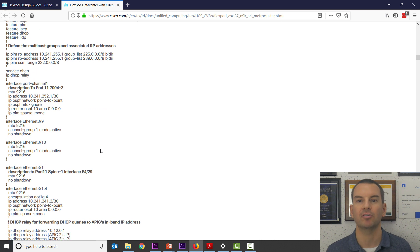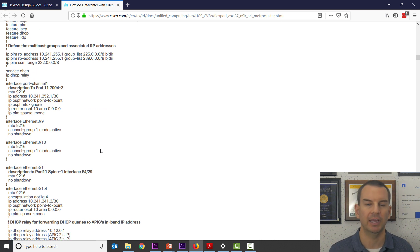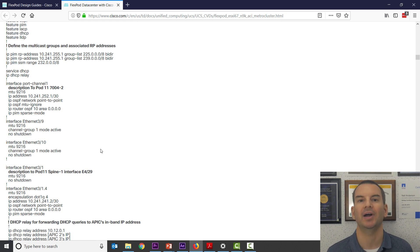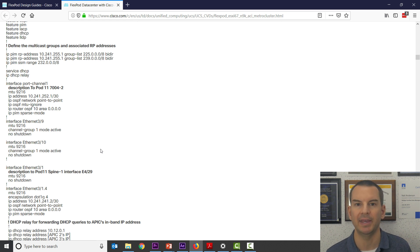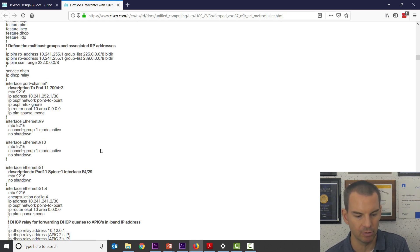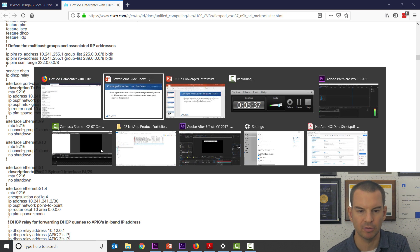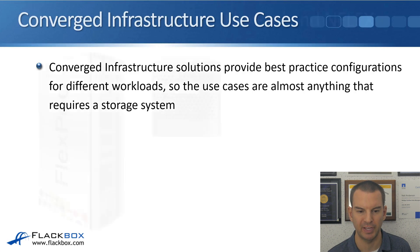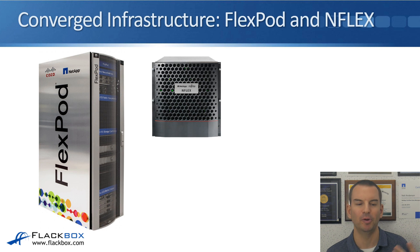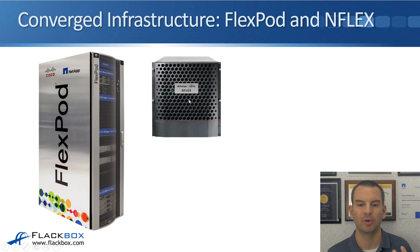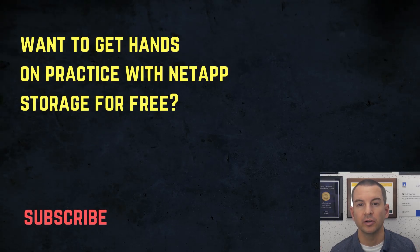And if I scroll down quite a bit further, you can see that it gives you the actual configuration to enter on all of the different components as well. So by doing this, it gives you the complete solution — your compute, your networking, and the storage — and it's guaranteed to be best practice, saving you all the effort of doing the design yourself. I'll go back to the slides to show you a couple of racks: one which is a FlexPod rack, and another which is N-Flex with the Fujitsu equipment.